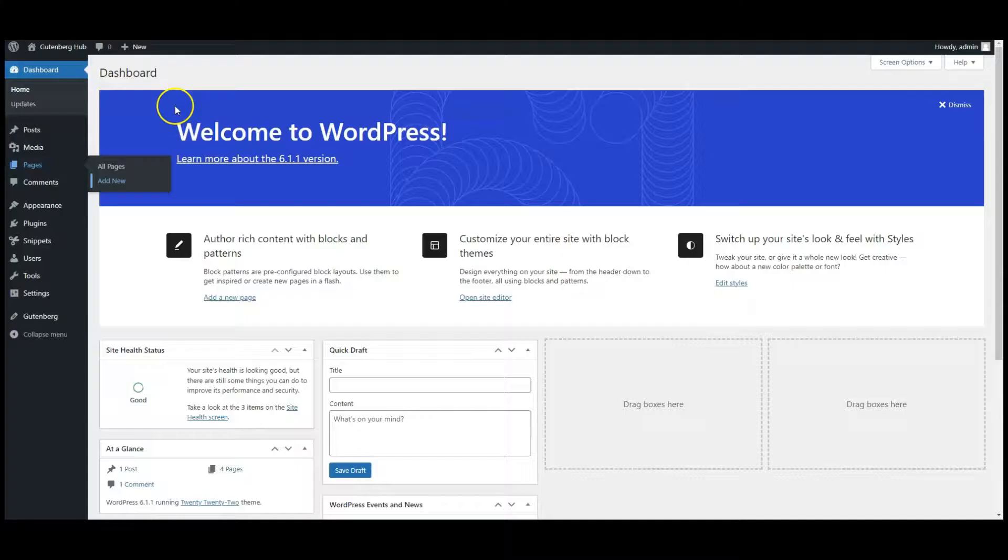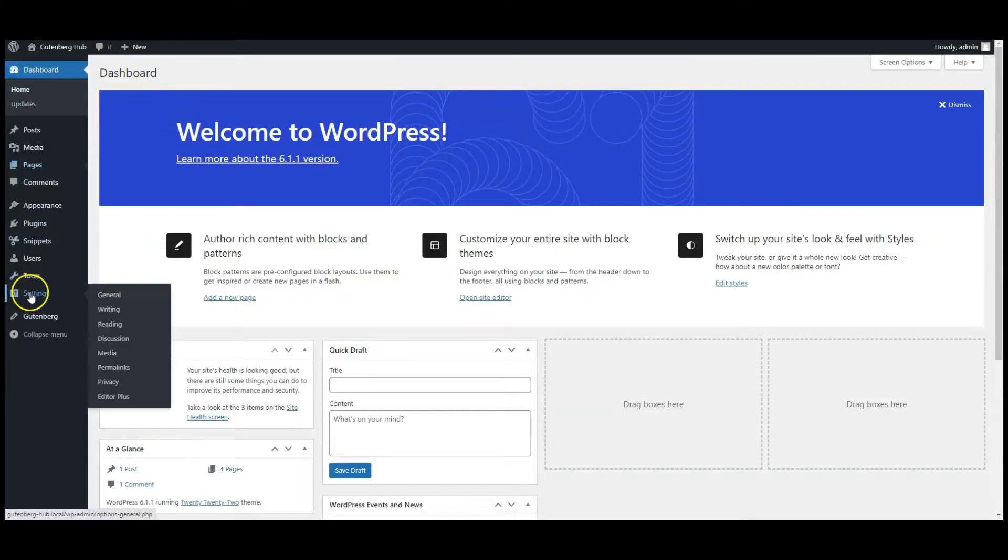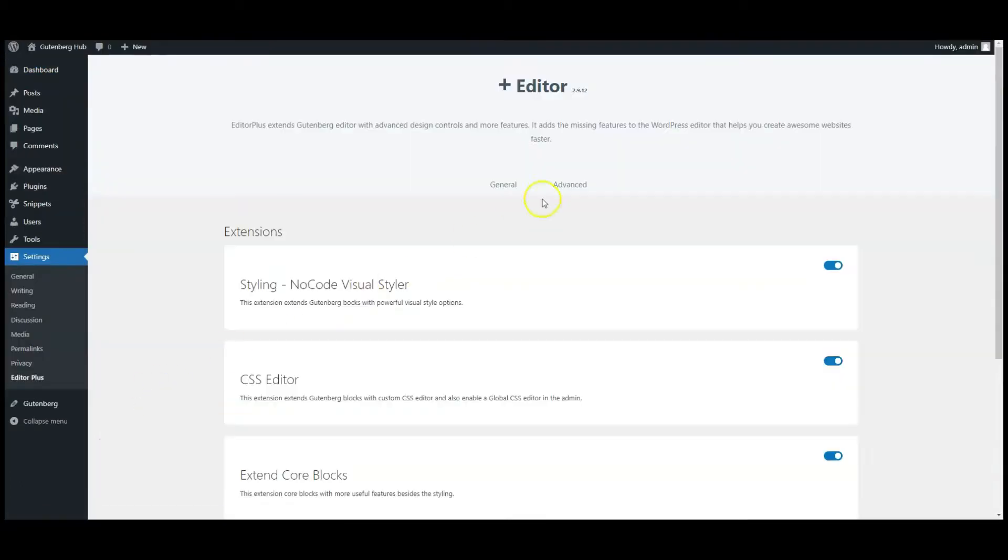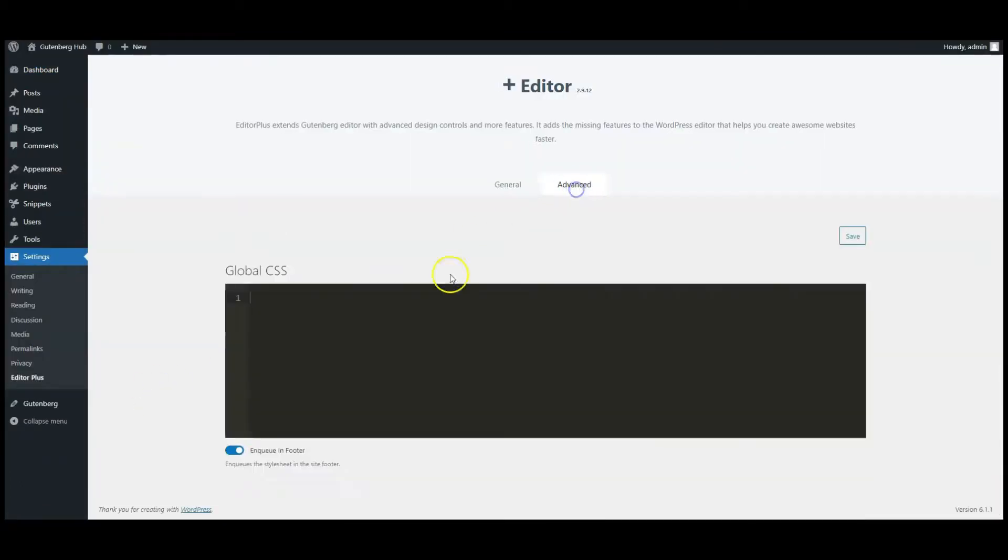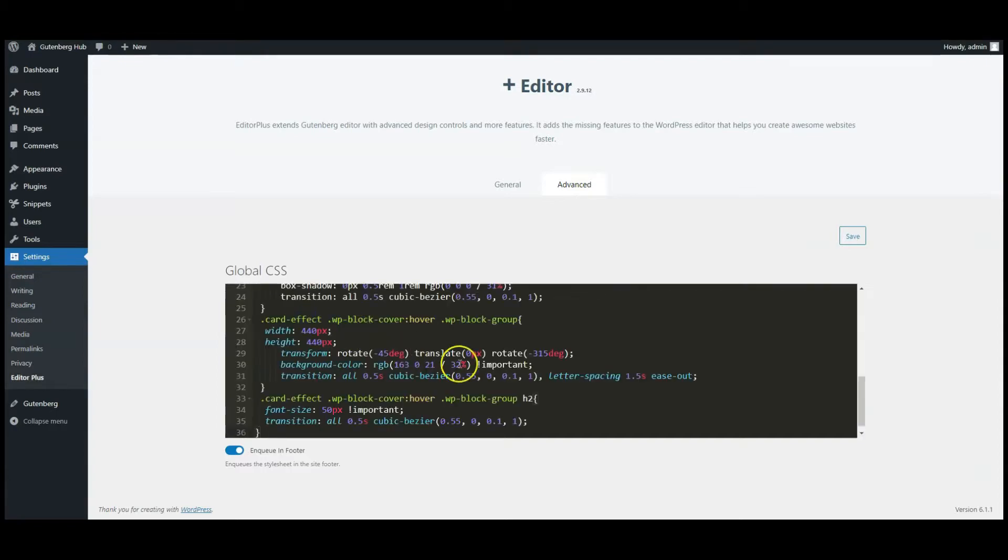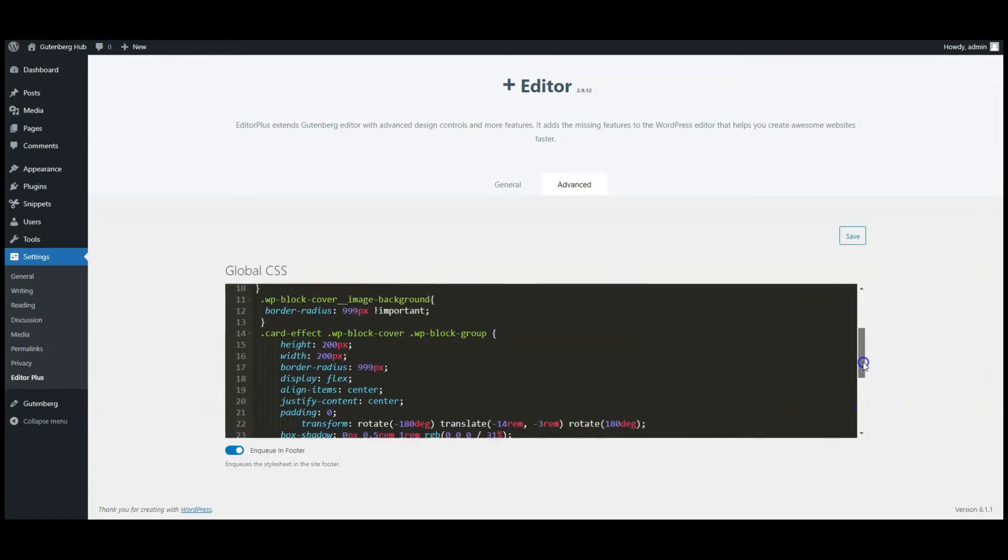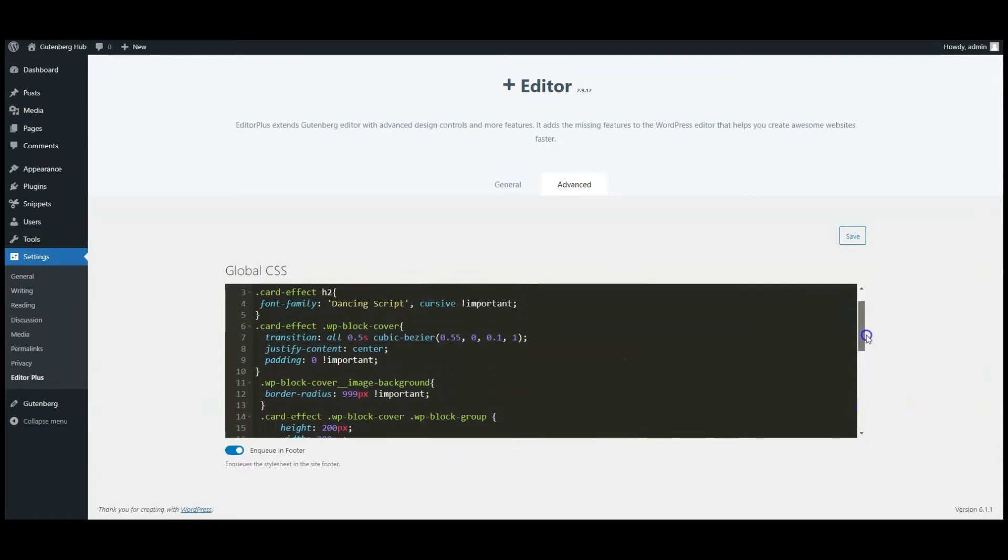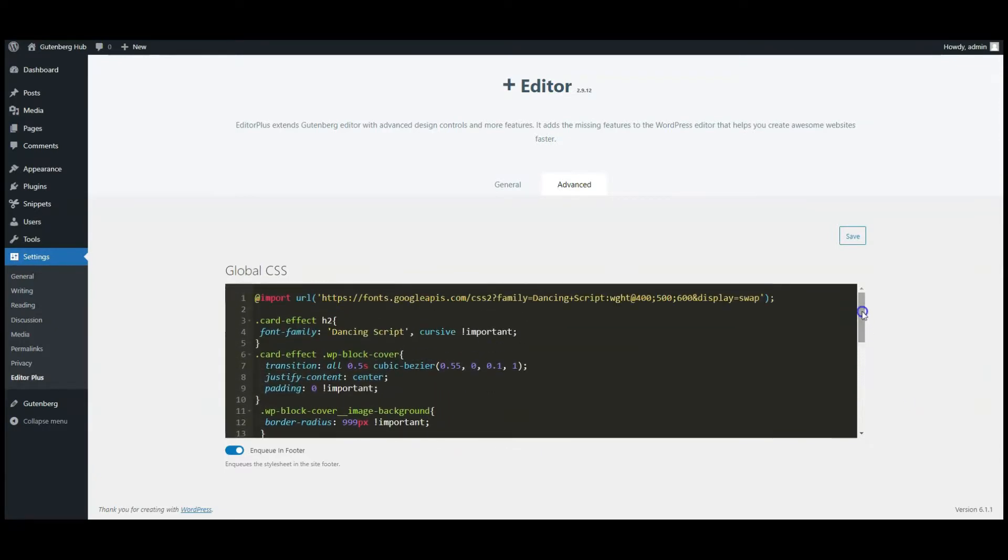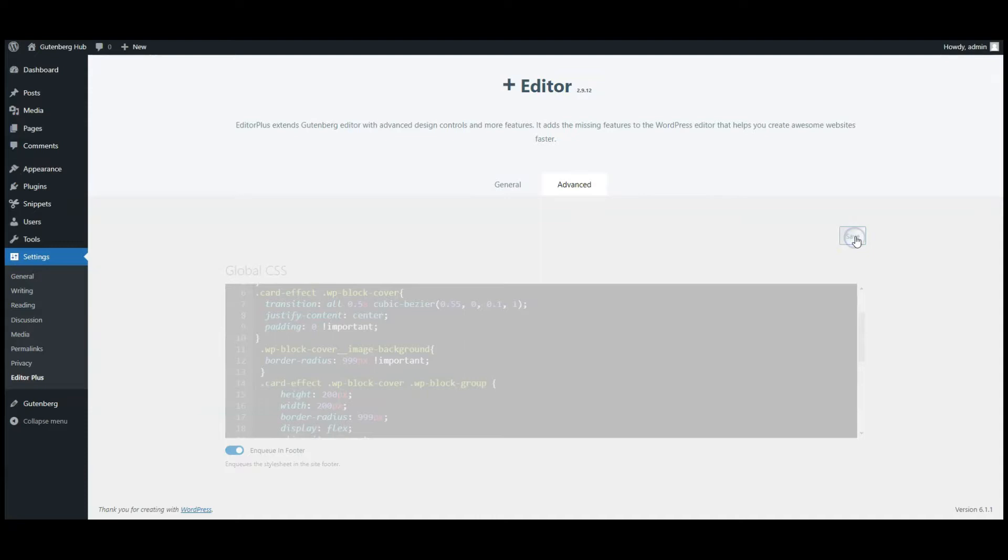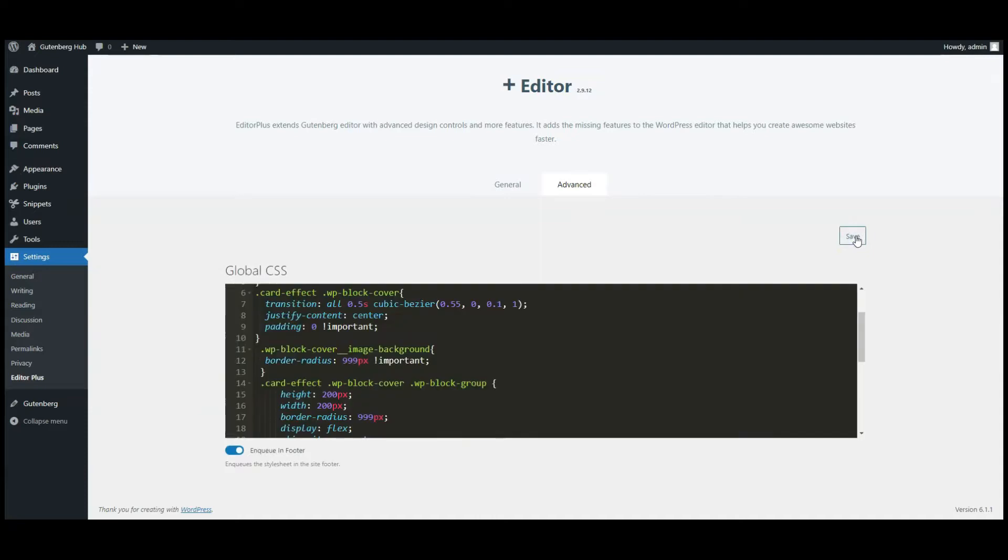Go to dashboard. Now go to Editor Plus settings. Click on advance and paste the CSS code here. You can find this code in the video description. Then click on save button.